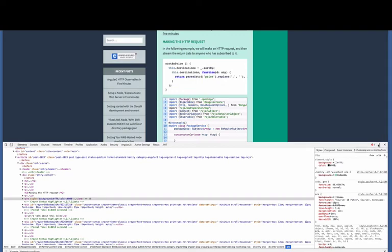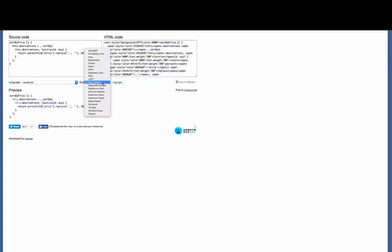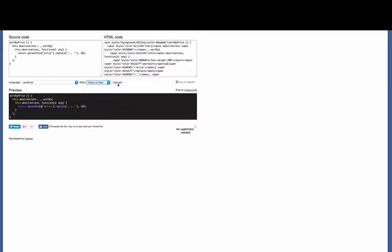Some people like to have formatted code on a dark background, actually I like that too, so I'm going to choose for the style, pastels on dark, and then click Highlight. And that changes obviously the look. I kind of prefer this look a lot of times.